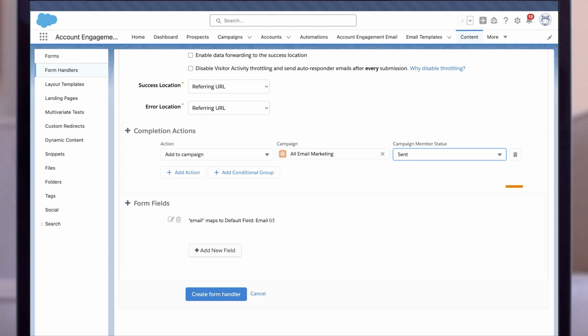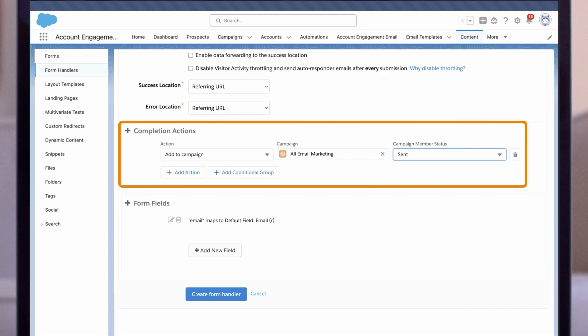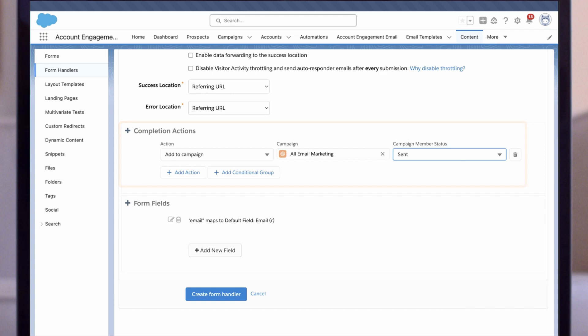Here is where you would specify any completion actions, such as adding the prospect to a campaign.